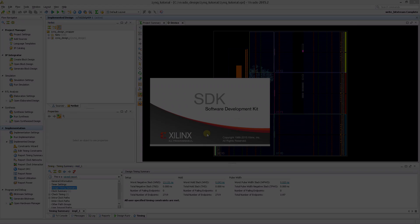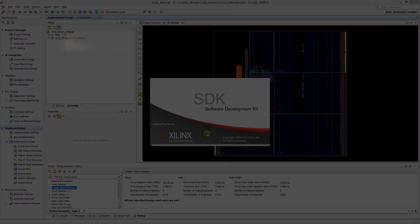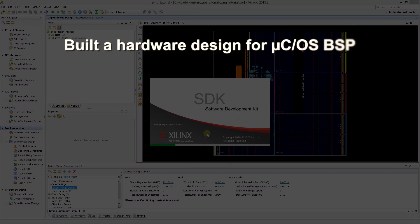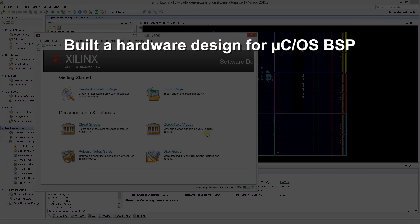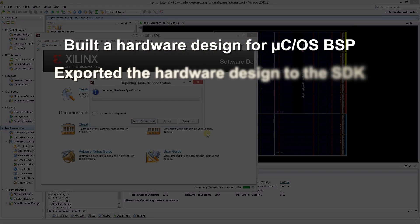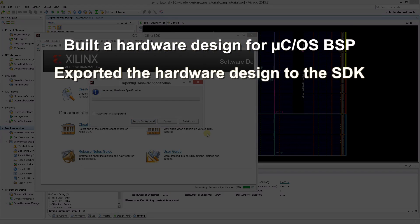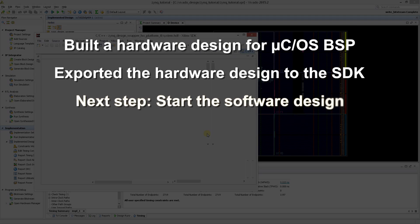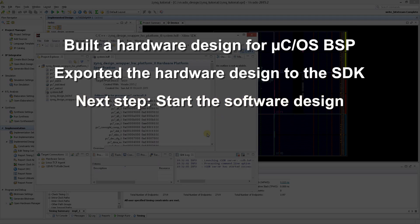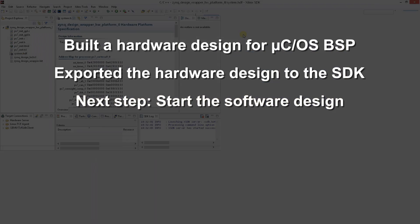In the first section of this tutorial, you built a hardware design suitable for the Microsoft BSP. The hardware design was generated and exported to the SDK. From here, you can start your software design.